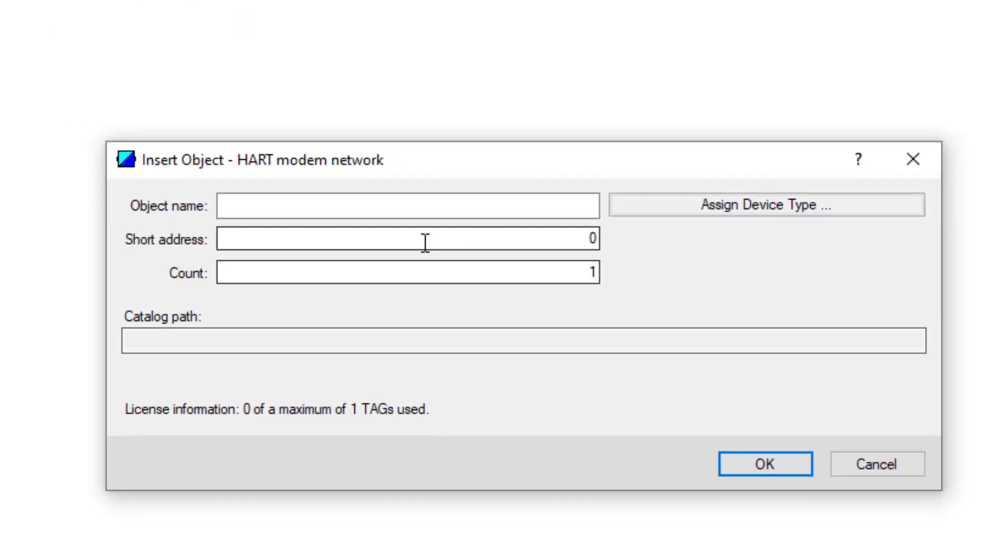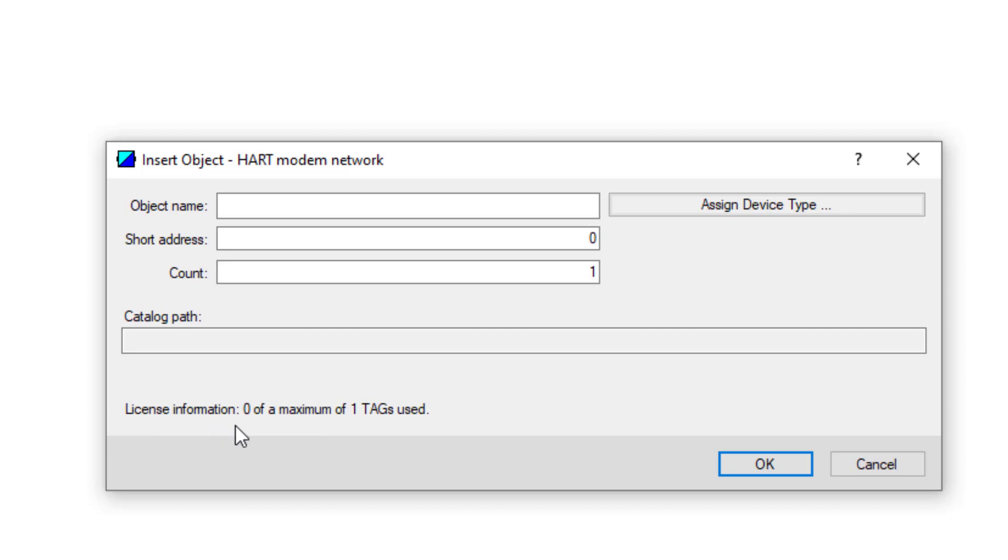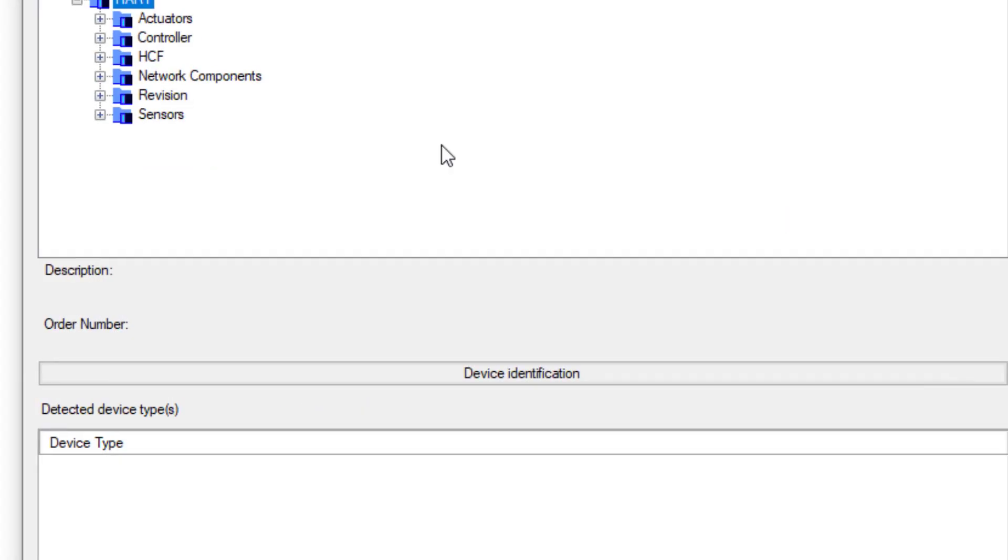I can see that I have license information: zero of one, where I put the single tag license on. I can see that PDM itself is seeing the license and it's happy. If I wanted to put a sensor on, I'd have to manually select it.